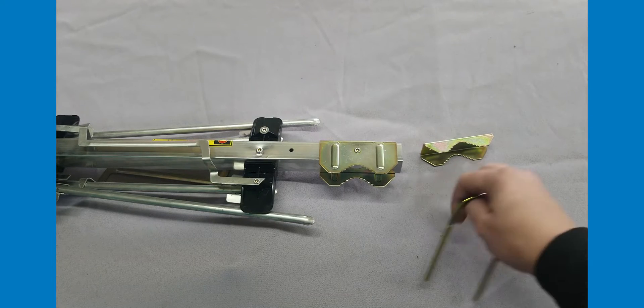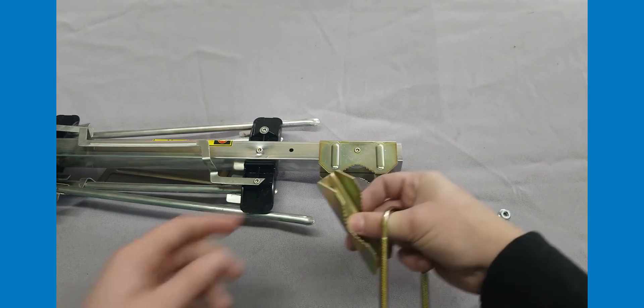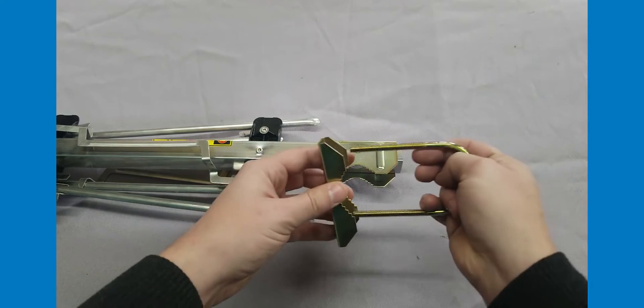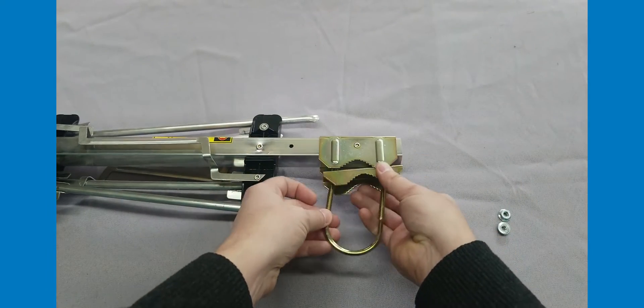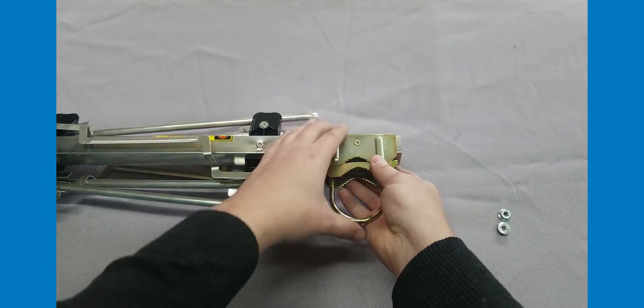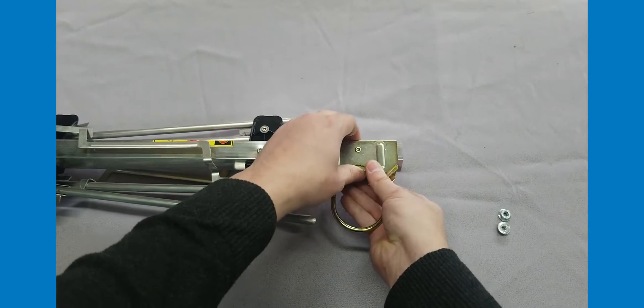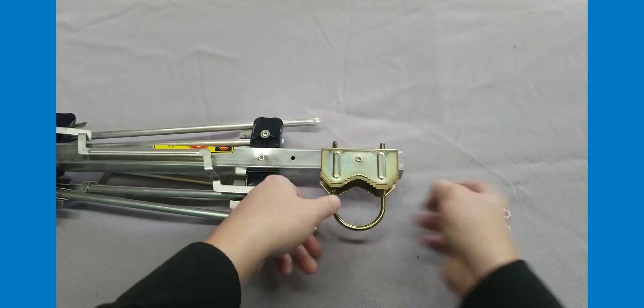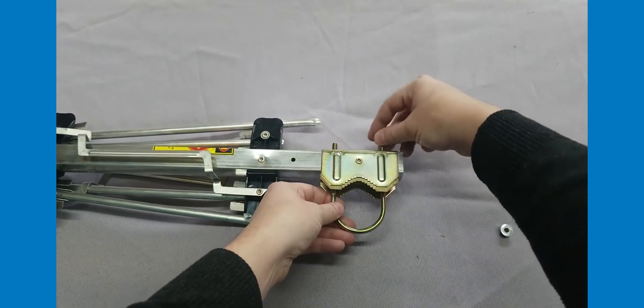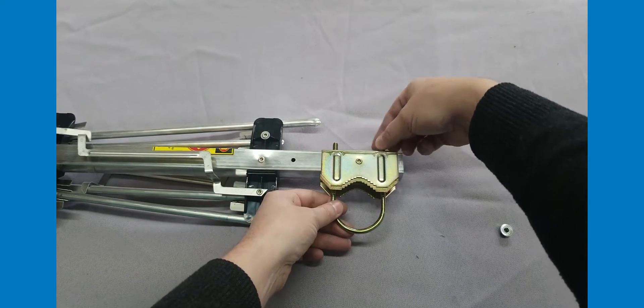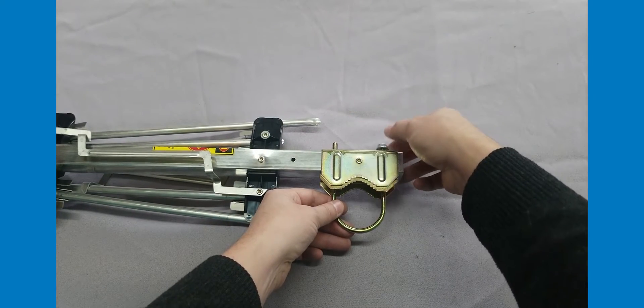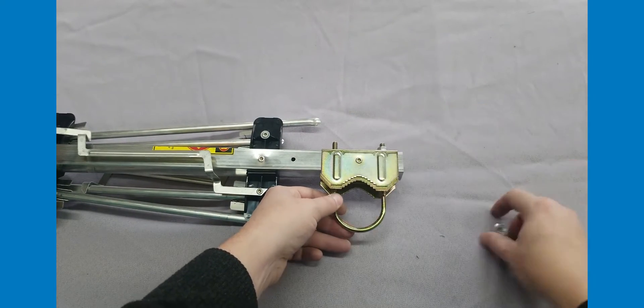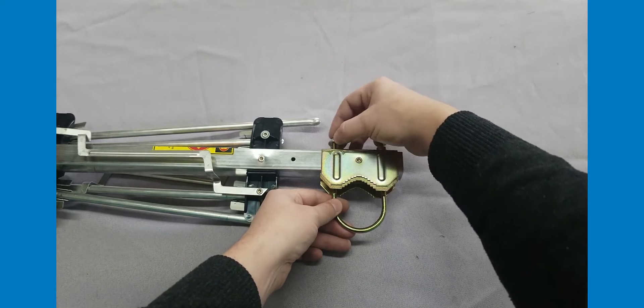Insert the U-bolt into the mast clamp insert and insert into the mast clamp. Loosely thread the two large flange nuts onto the U-bolt.